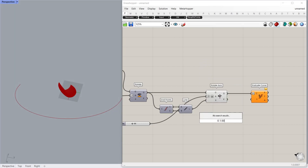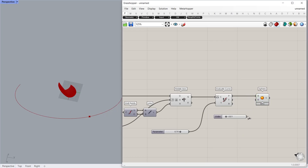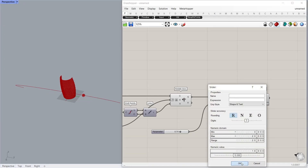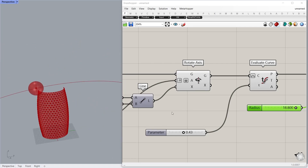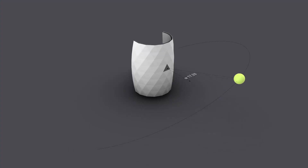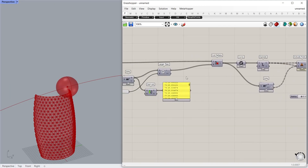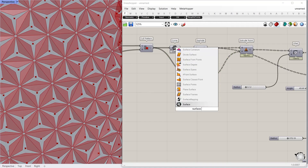By using Evaluate Curve we can control the position of the sun on that path. The goal is to rotate each panel according to the sun position. To do that we need to know the angle between the normal direction of each panel and the position of the sun. If the angle between the sun and the surface normal direction is 0 degrees, the panel gets maximum radiation so it must be closed. If the angle is 90 degrees or above, the panel receives no radiation so it must be open.